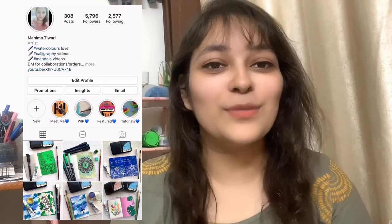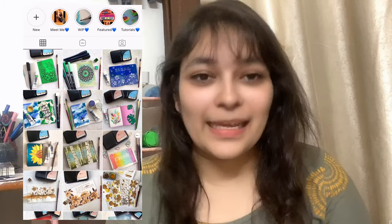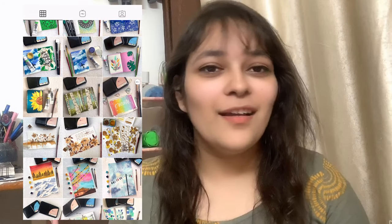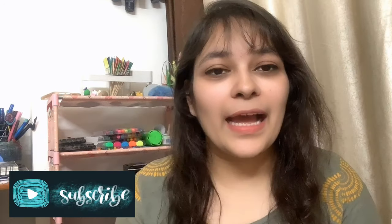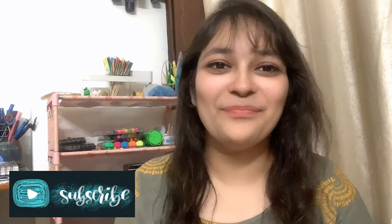Drop a comment down below which one was your favorite one. And yeah, so that's it for this video. Please like, share, and subscribe to my channel, press the little bell icon, all the good stuff. And yeah, I'll see you next time. Bye!